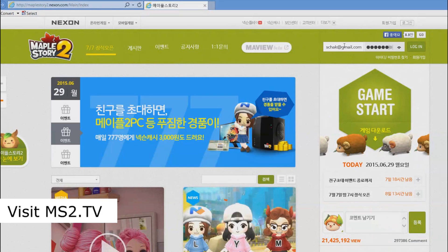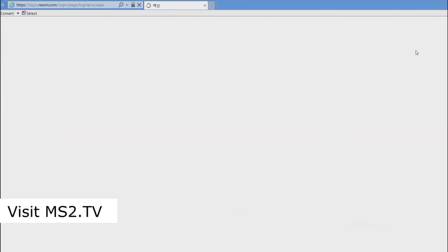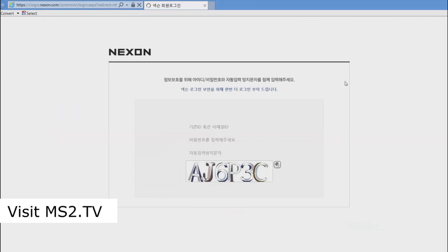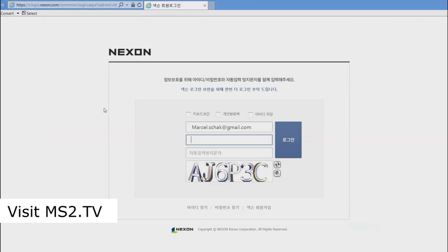First, log in on the website. Use not your username but your email address and your password. I also recommend doing this in Internet Explorer or Firefox, not Google Chrome, because in Chrome there seemed to be a lot of issues with downloading and logging in — it was just messed up. Use Internet Explorer or Firefox.